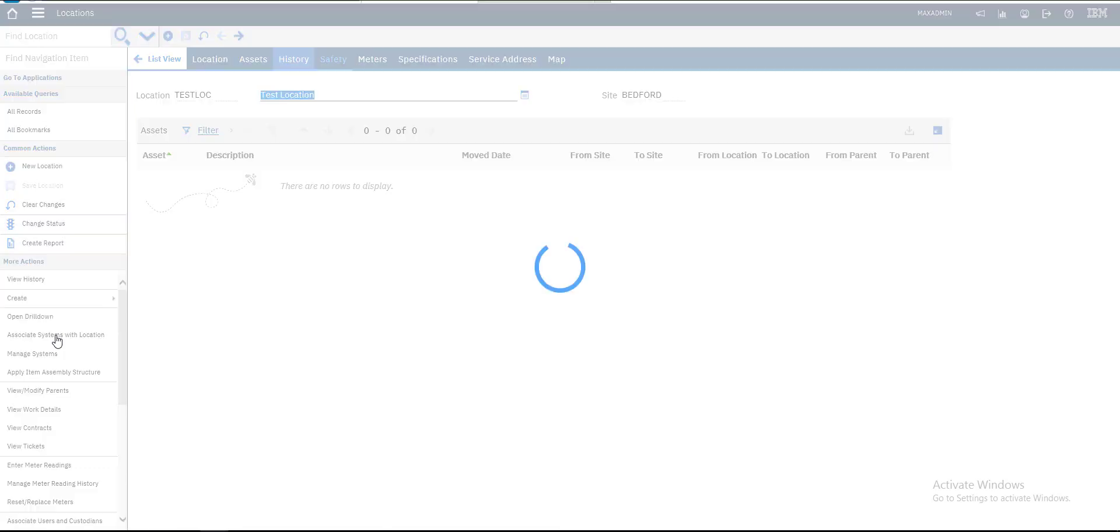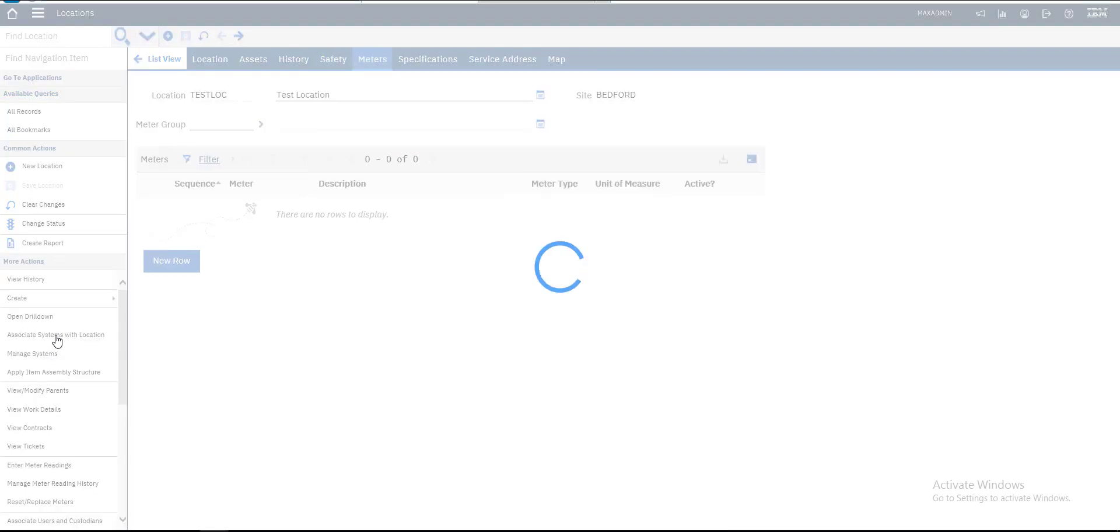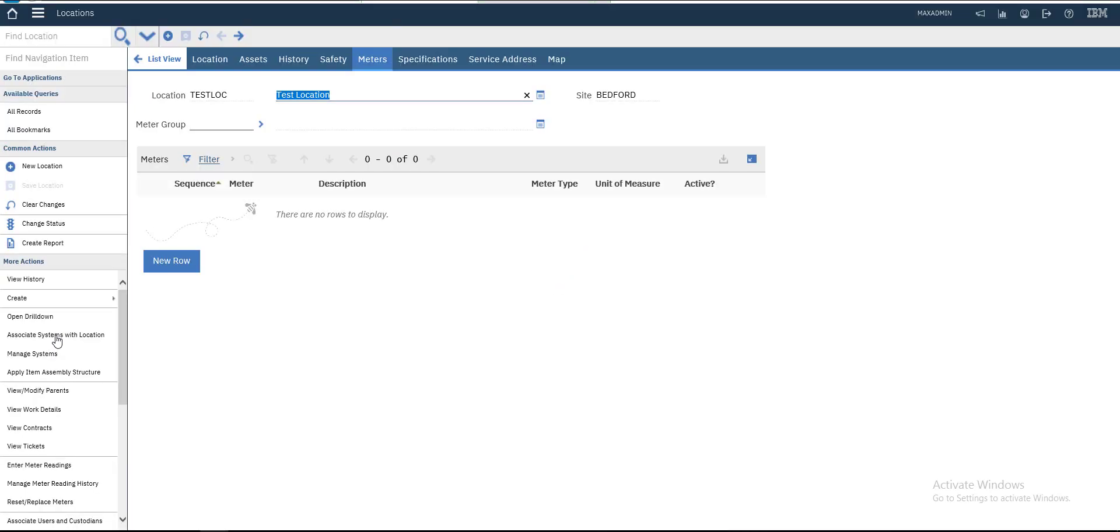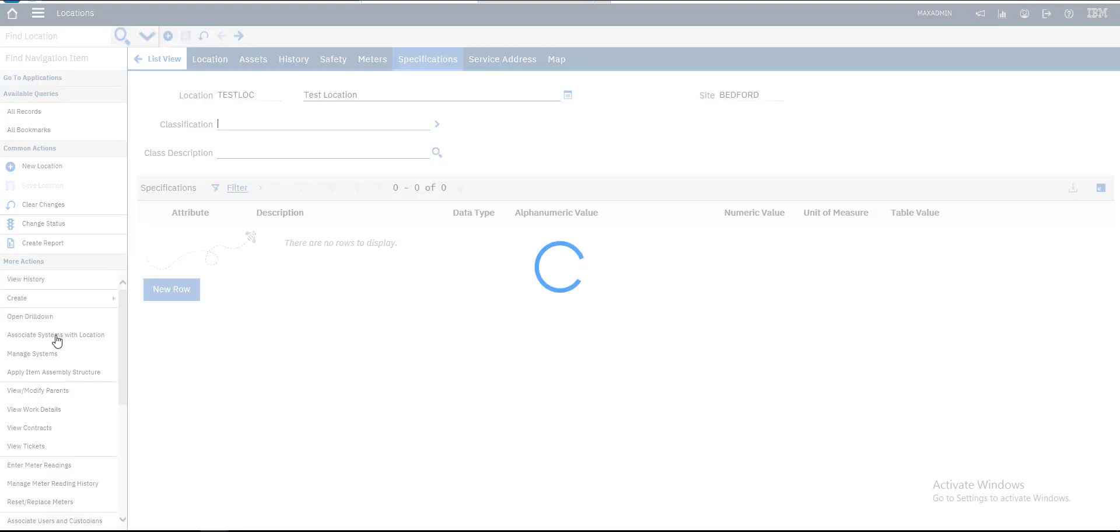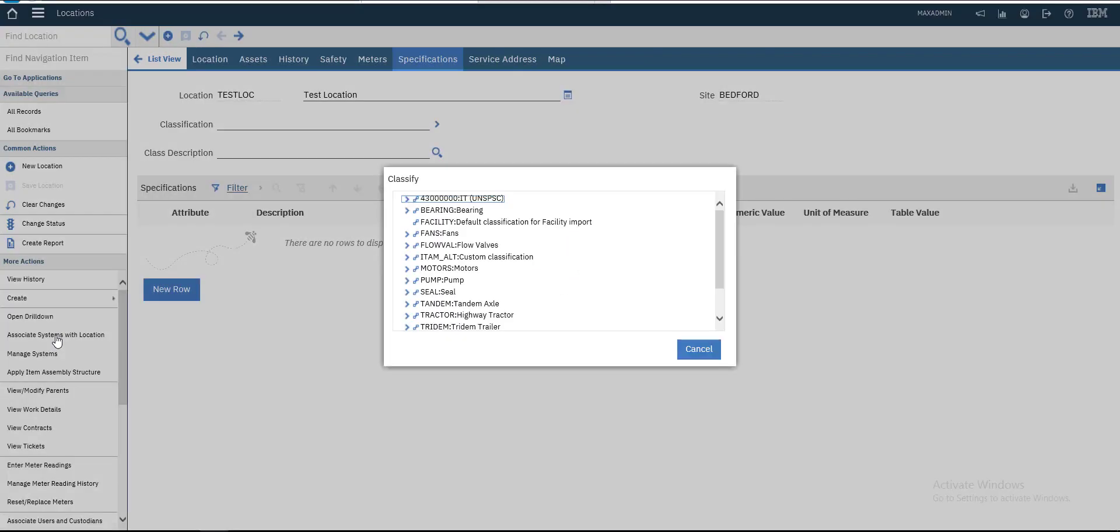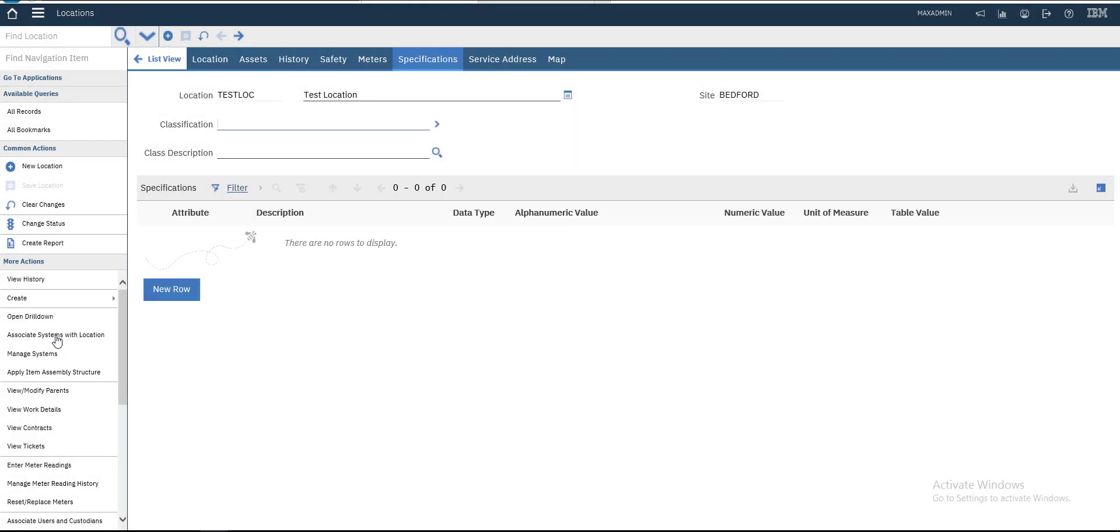If you have a new safety plan, you can add it to this location. Meters will also be added here. For specifications, if you have specific descriptions for this location, you can specify them from classification, add them to the classification application and associate with this location. We will do this later.